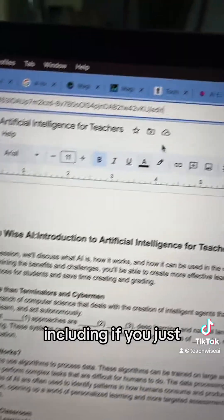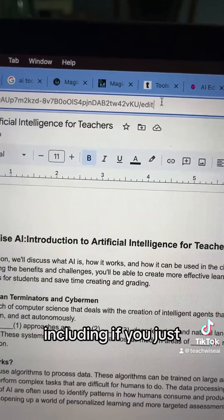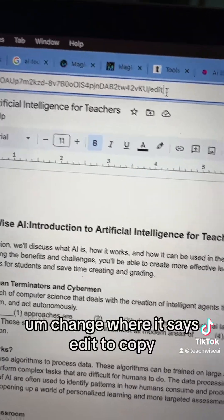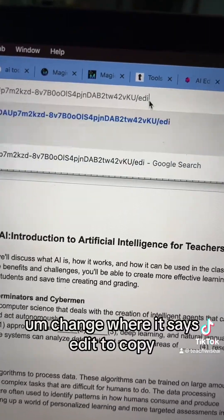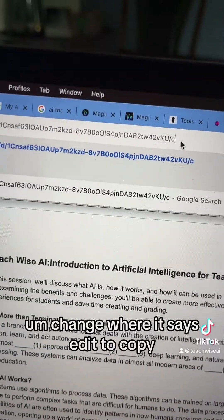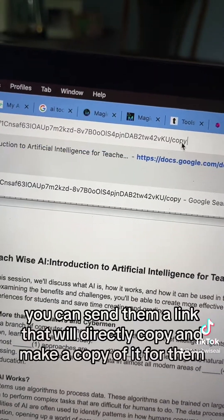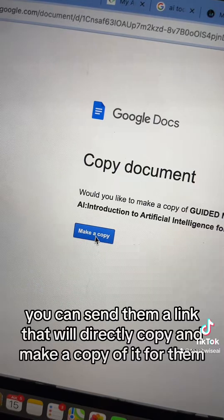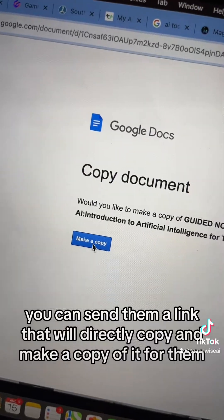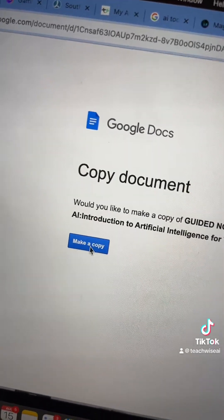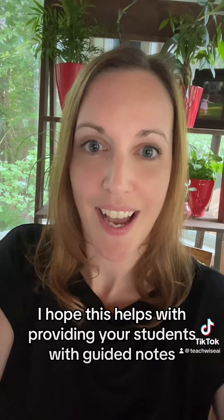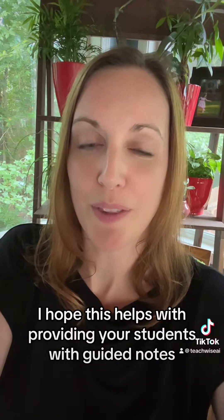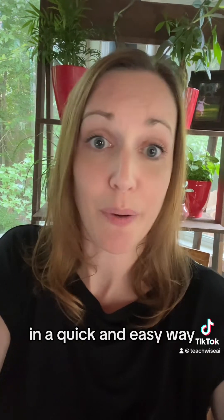Including if you just change where it says Edit to Copy, you can send them a link that will directly make a copy of it for them so they can create their own copy. I hope this helps with providing your students with guided notes in a quick and easy way. Have a good one. Bye.